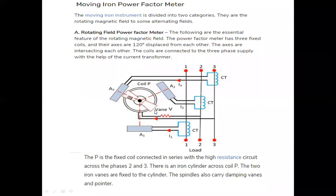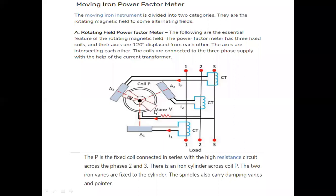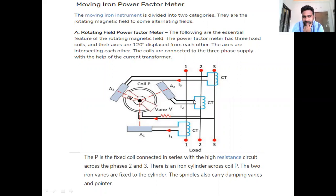There is no consideration of controlling torque here. Control is achieved with the help of damping control itself by providing a damping spindle. The construction is simple: three coils A1, A2, and A3 are supplied with respect to three current transformers — current transformer 1 connected to A1, current transformer 2 to A2, and current transformer 3 to A3.